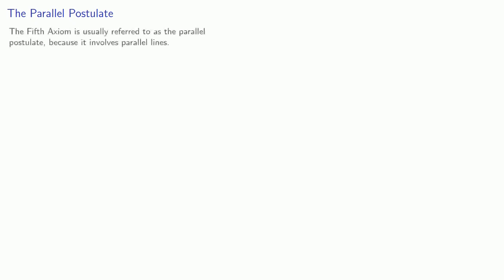Now the fifth axiom is usually referred to as the parallel postulate because it involves parallel lines. Wait, what? To understand the connection, it's necessary to go a little further. And we'll take a look at that connection much later.